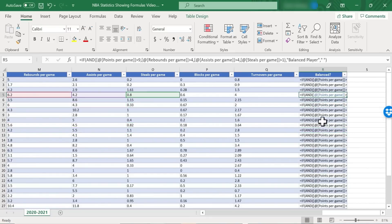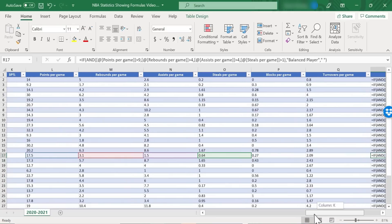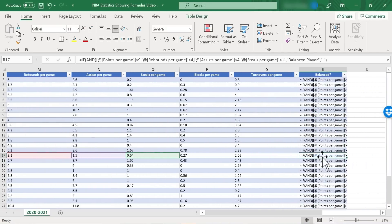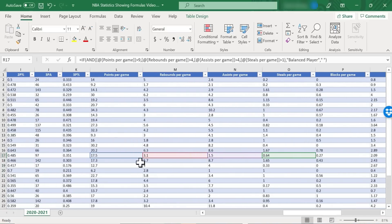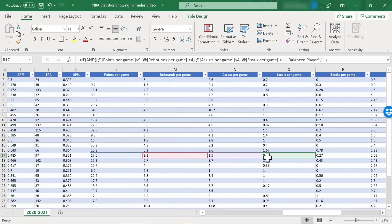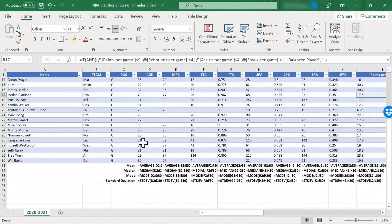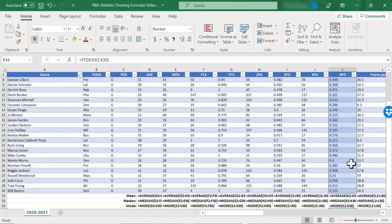Now as I click from cell to cell, notice that Excel is highlighting the data that is referenced in that formula. So this formula is drawing upon the contents of these cells. Let's try the same thing down here below. Let's look at the standard deviation for three point percentage. If I click on that, it highlights the data that is being referenced.